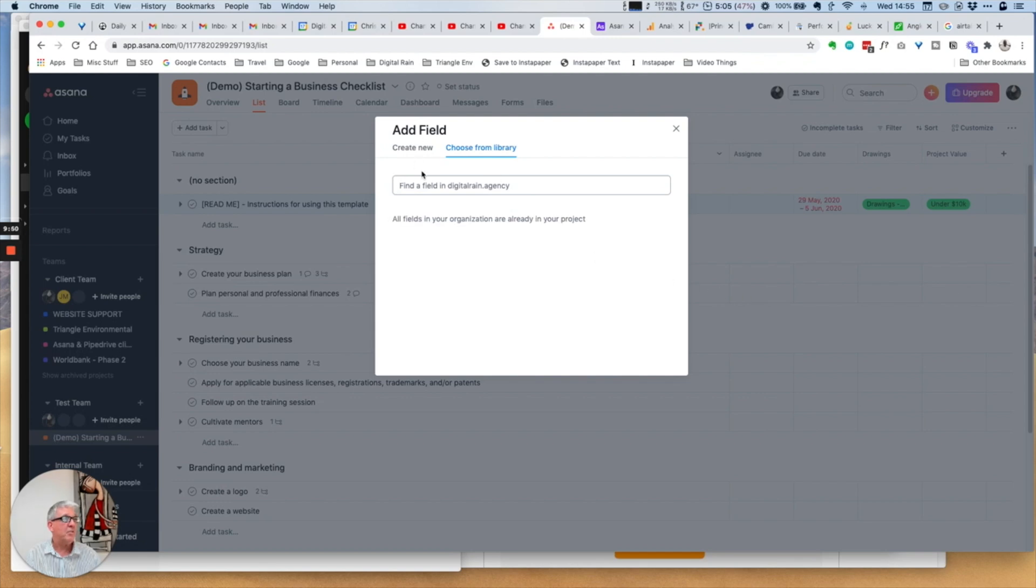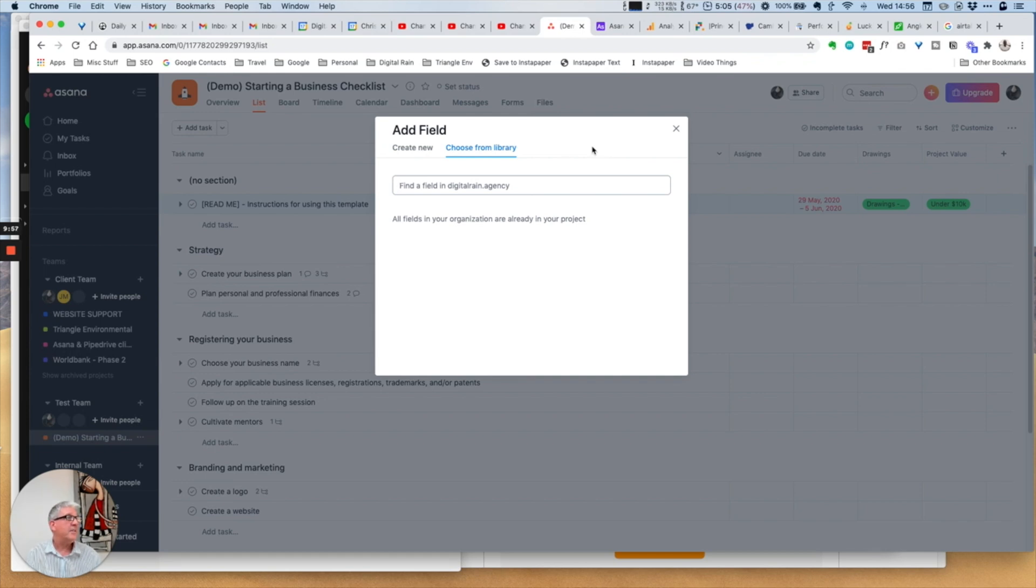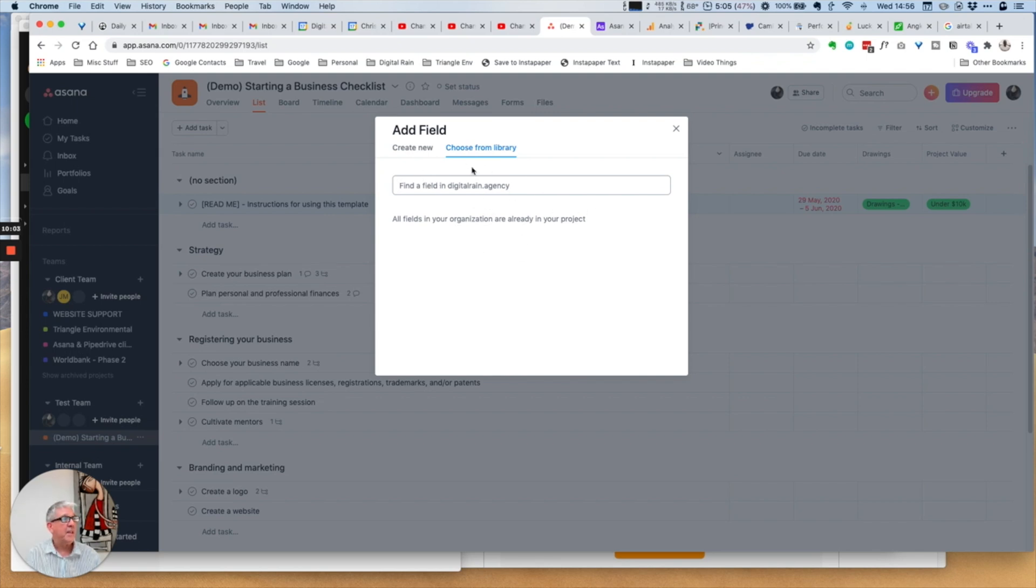This choose from library is relatively new, where you can save a particular data type and describe it as something. For my agency setup, I could add a specific field and it will go to my library and I could reuse it within projects or programs.